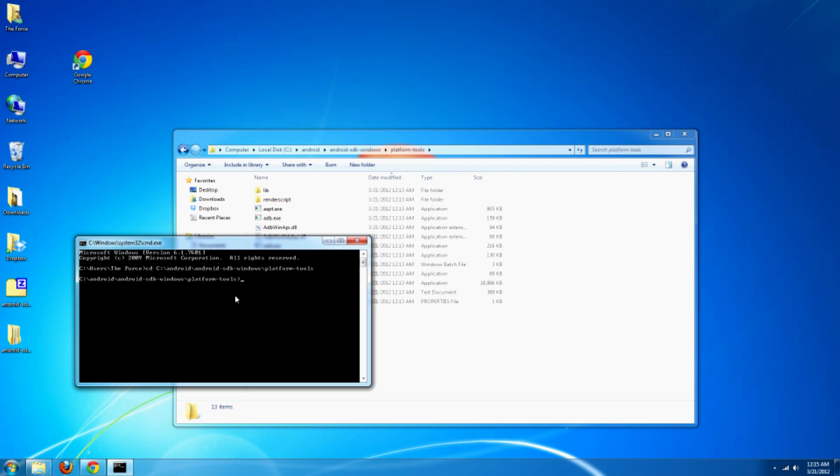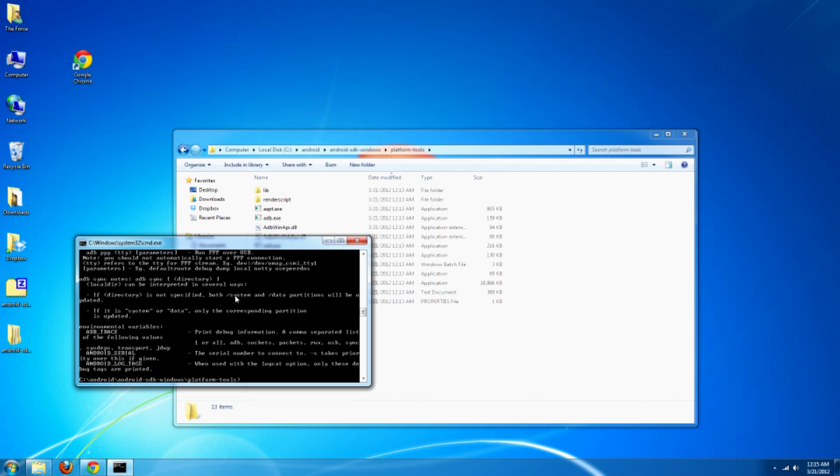Then once it's done that and there are no errors, just type ADB.exe. And you'll get a long list of information. And that confirms that you now currently have ADB installed.